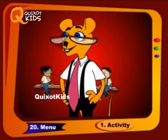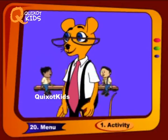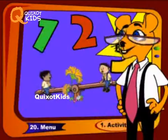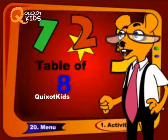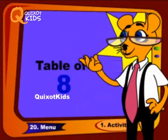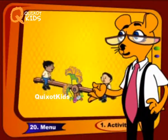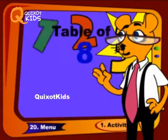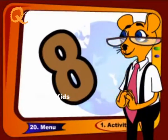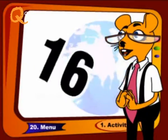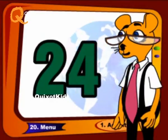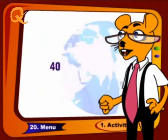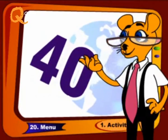Do it again, once again, come with me, repeat it again, like this: 8, 16, 24, 32 and 40.